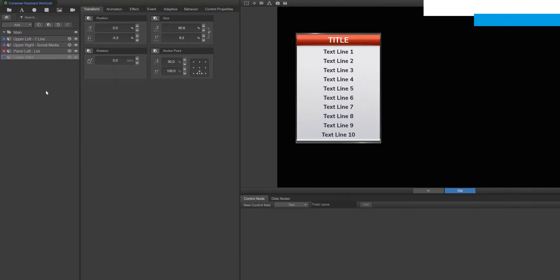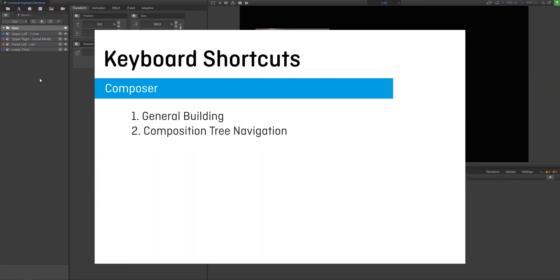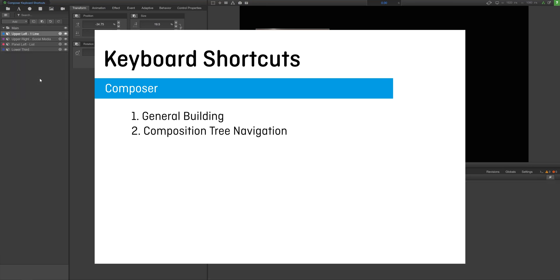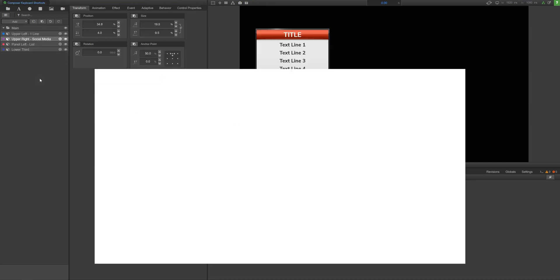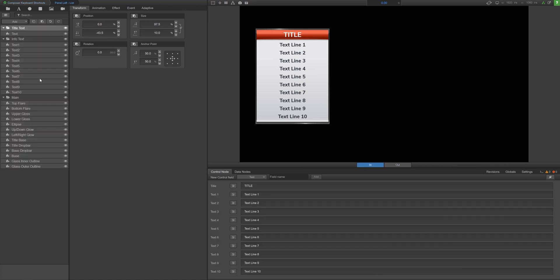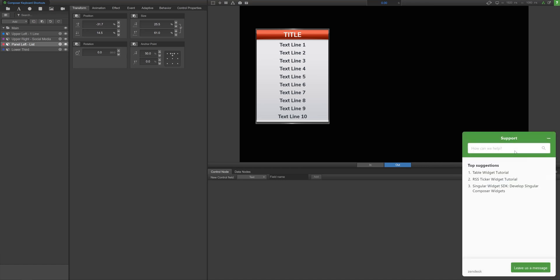As you spend more time using composer shortcuts, muscle memory will kick in and you'll notice that you're building your overlays much more efficiently. For a list of all the shortcuts that we've just covered, check the video description. And for more composer tips, view other videos in this playlist or access support.